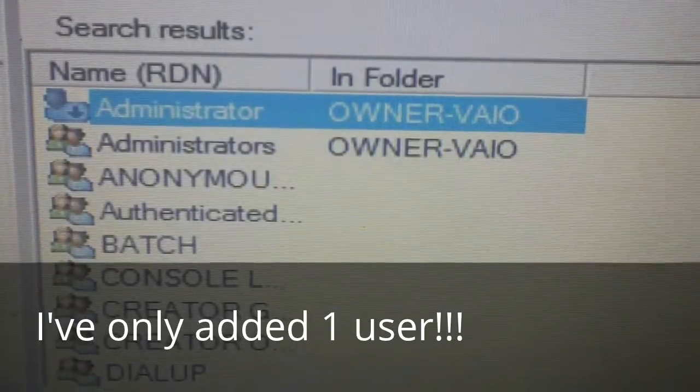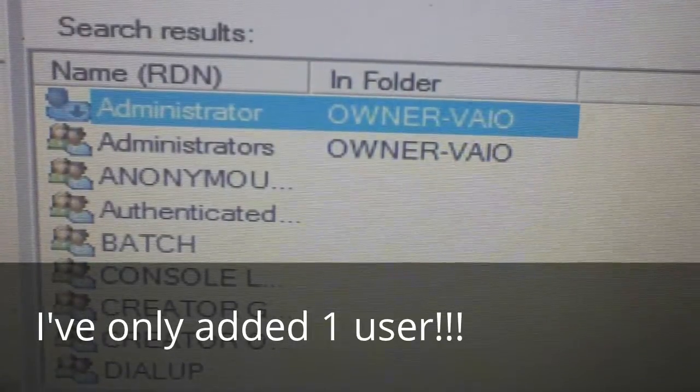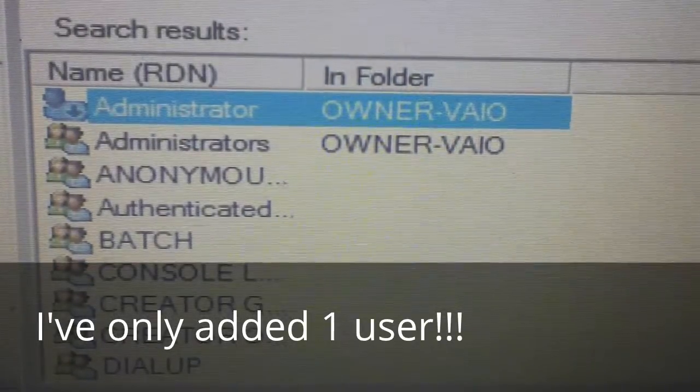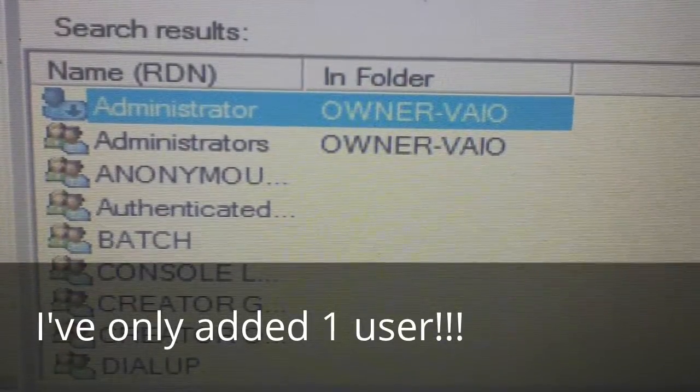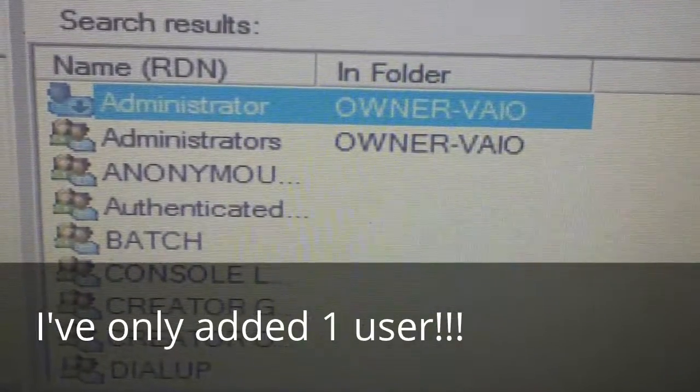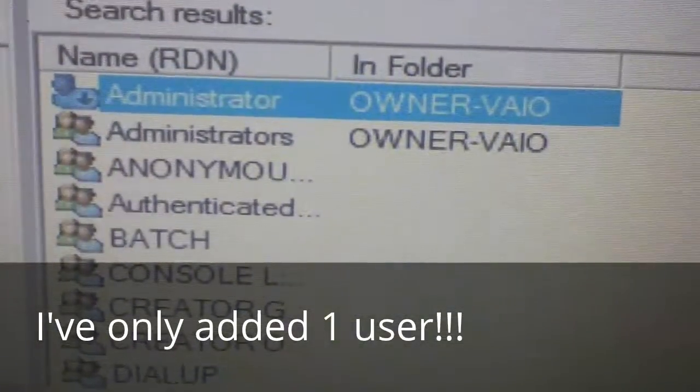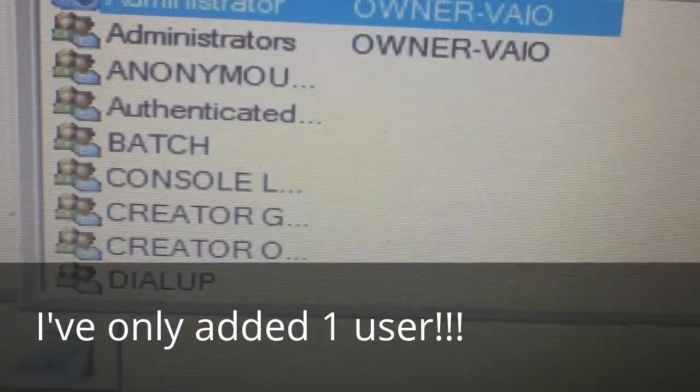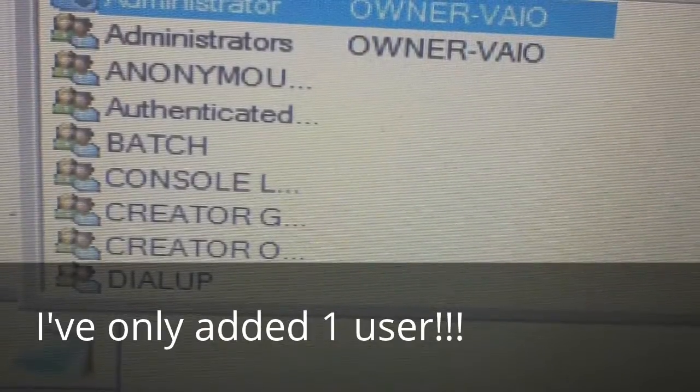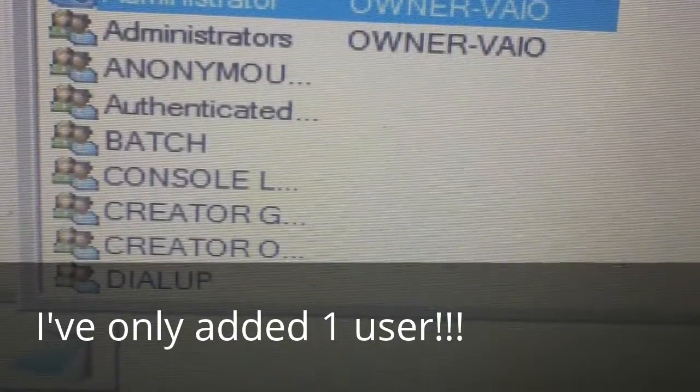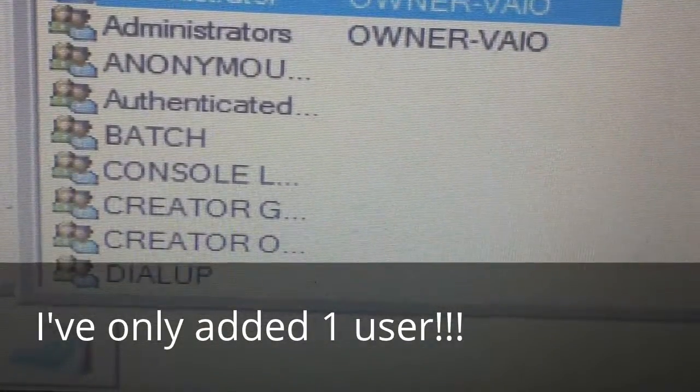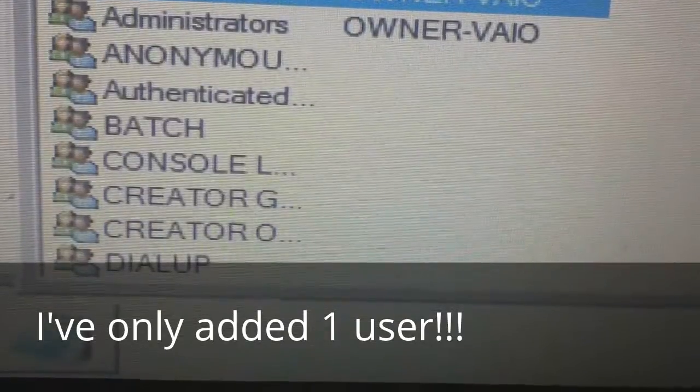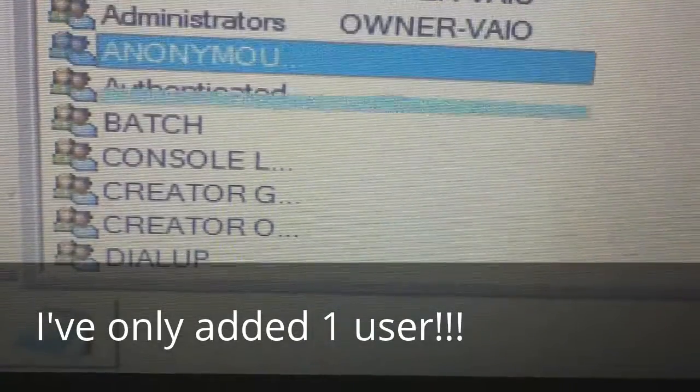Well, there's the Administrator, a couple entries there. Anonymous, Authenticated, Batch, Console L something, Creator G, Creator O, Dial Up.